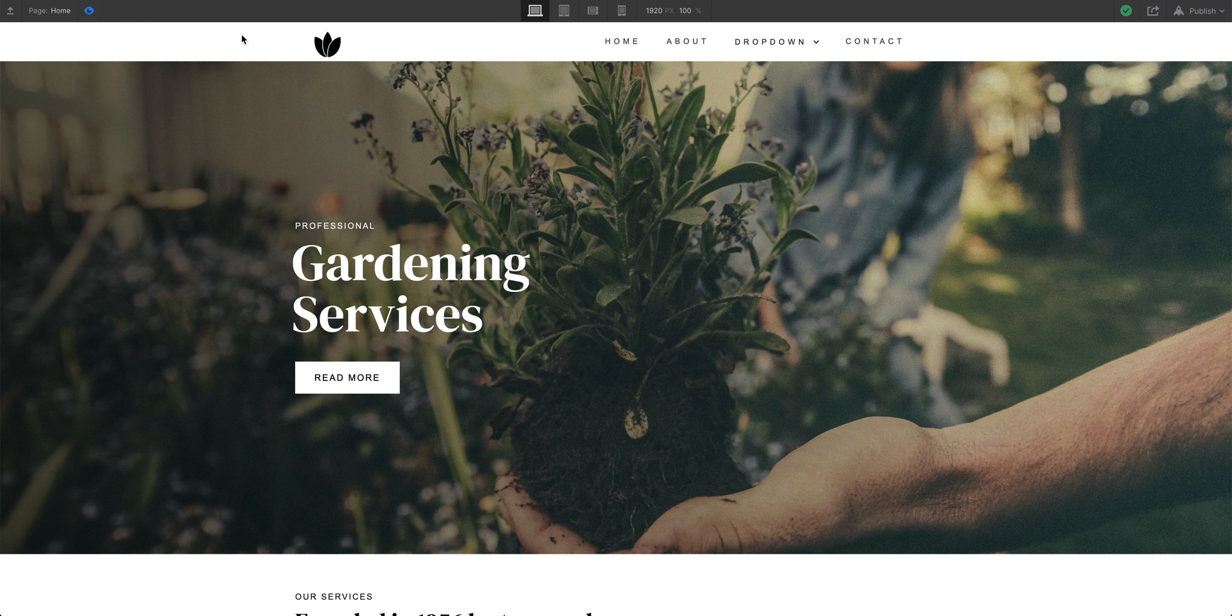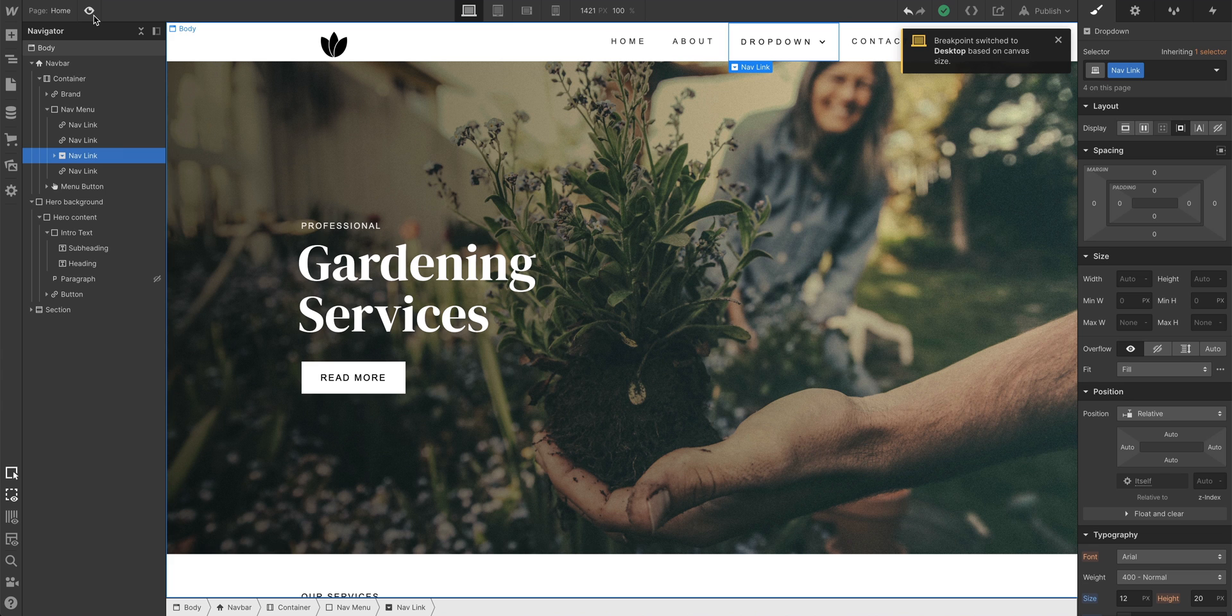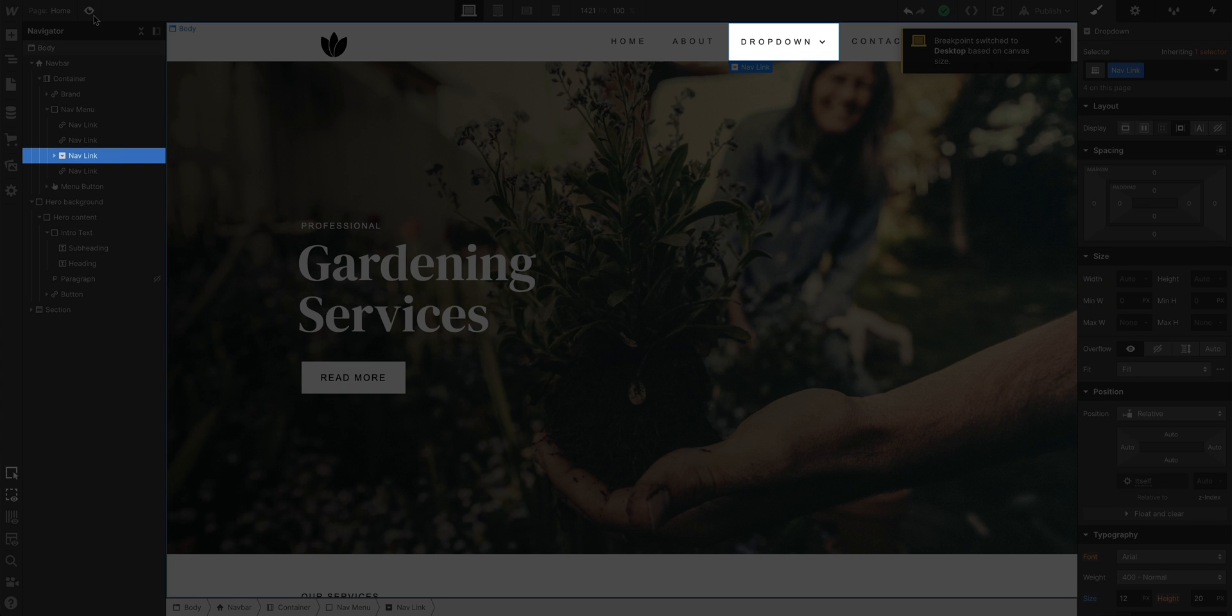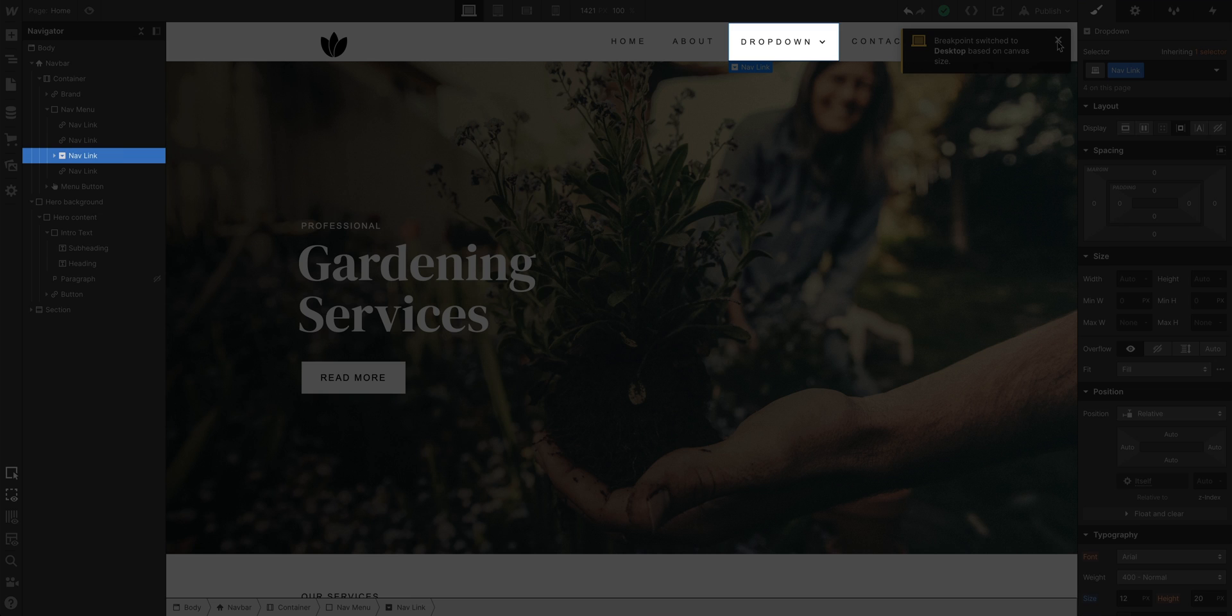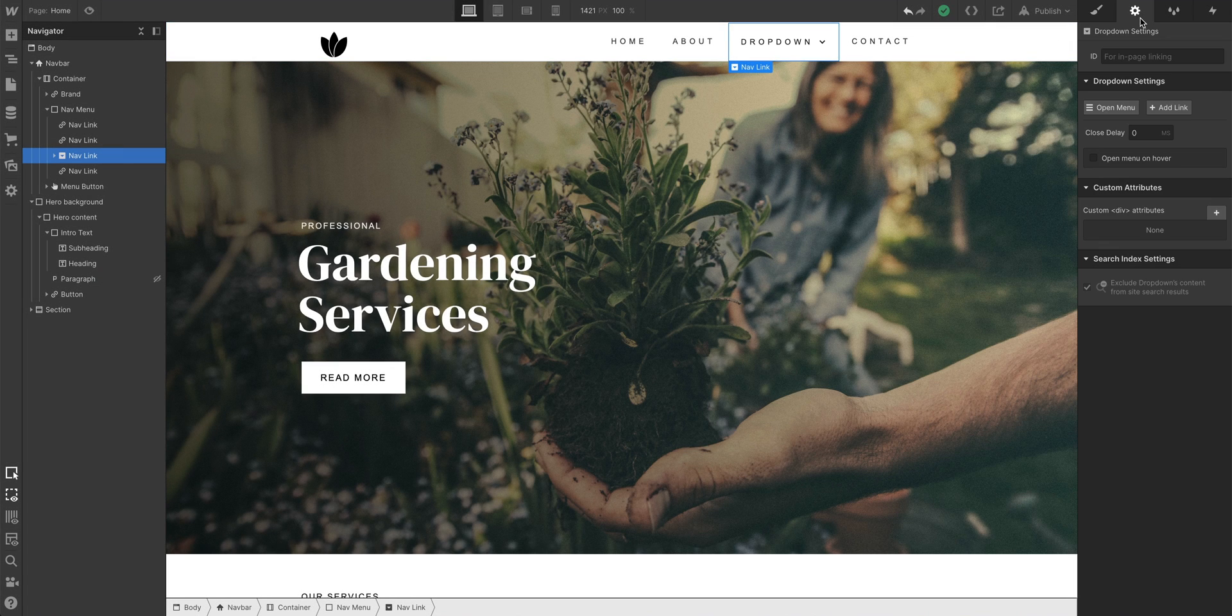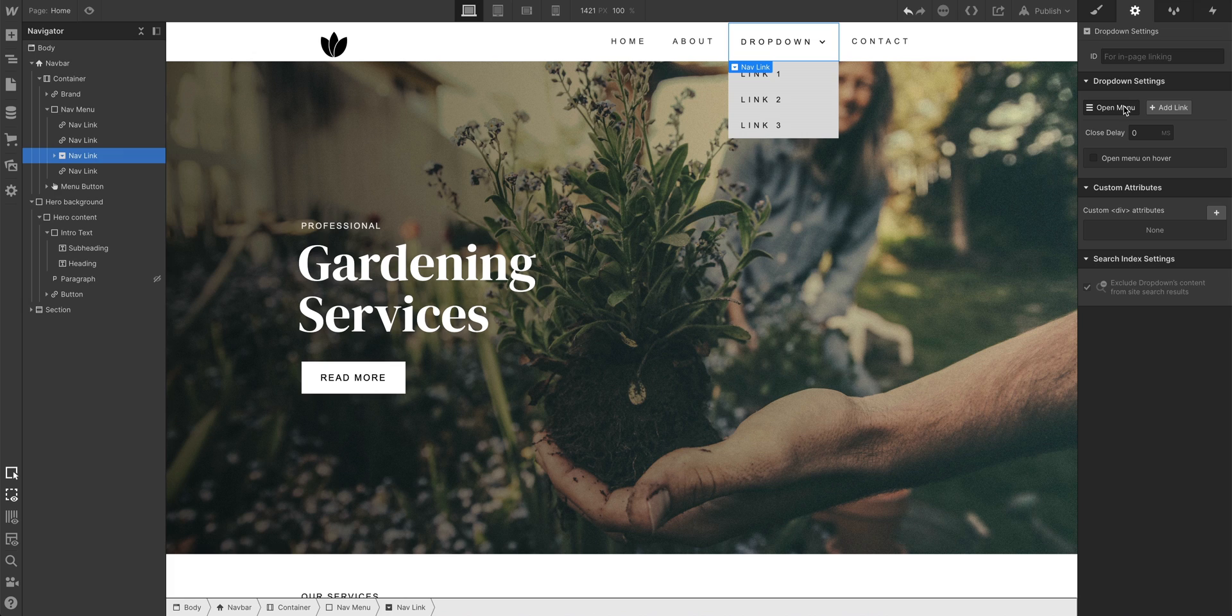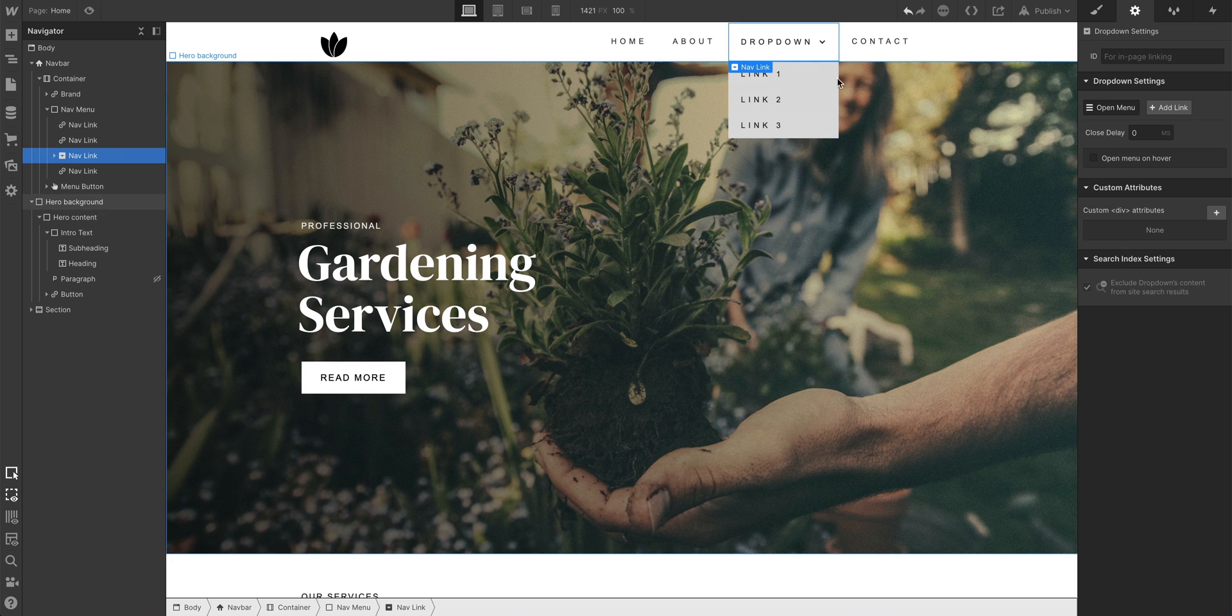But you might want to style this. Let's go out of preview mode, and we'll select our drop-down element, which now shows up in our navigator as nav-link since we applied that class a few moments ago. And at any time, over in element settings, we can press open menu. What does that do? Nobody knows, but it opens the menu.